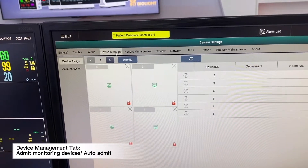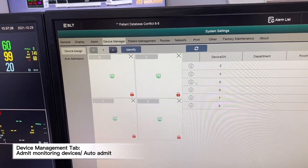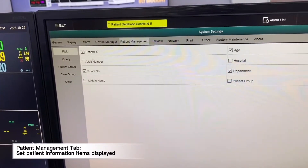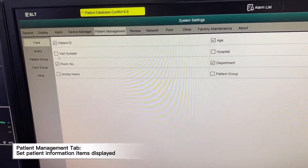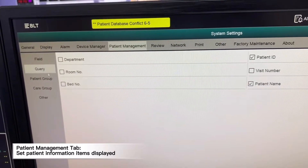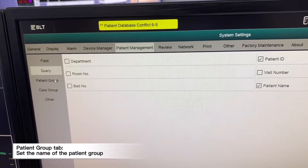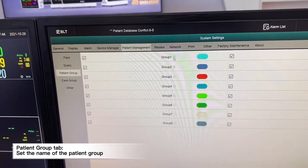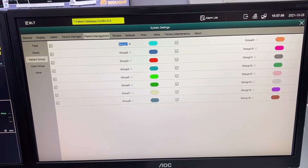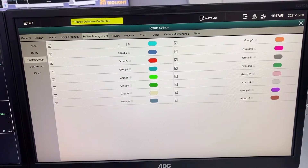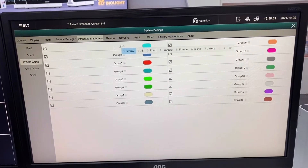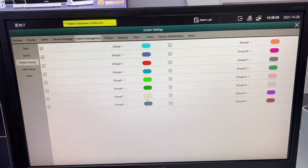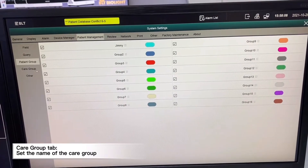We can change device management depending on the sequence that you want to arrange. When we go to patient management, we can choose the information that we want, change the patient group depending on the necessary needs, and change the group name and patient group name.